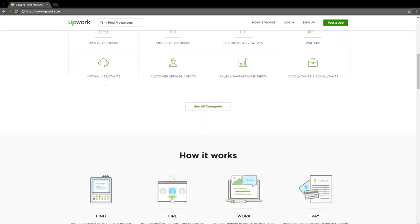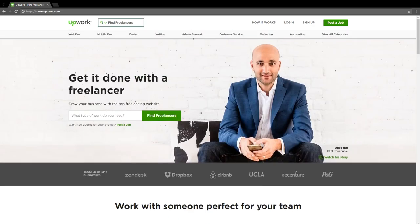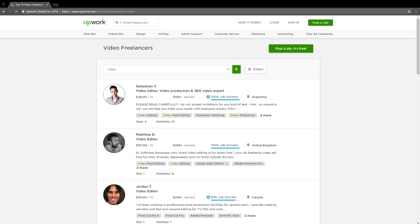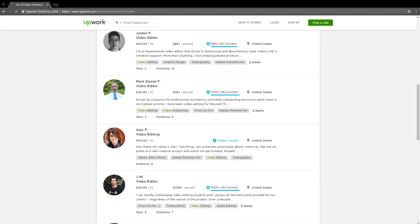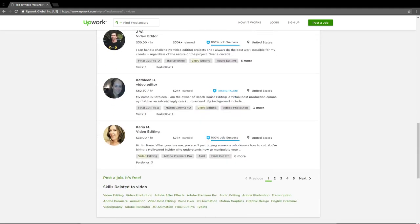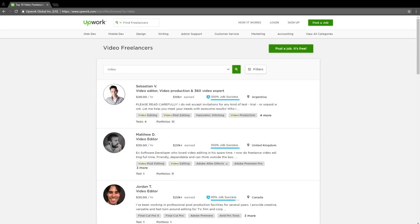If you already have a team of designers and developers, just show them the templates I'm going to give you at the end of this video and have them build it out. It doesn't have to be super fancy or beautiful. The most important thing is that you keep it simple and clean. Simple and clean provides clarity, direction, and certainty — and is why they should opt in with their name and email and become a quality lead.